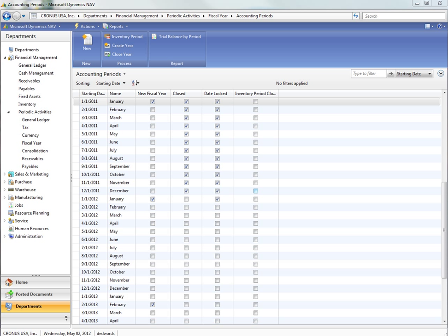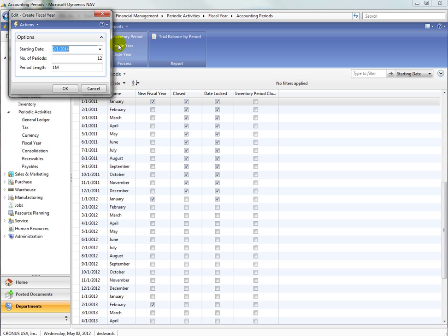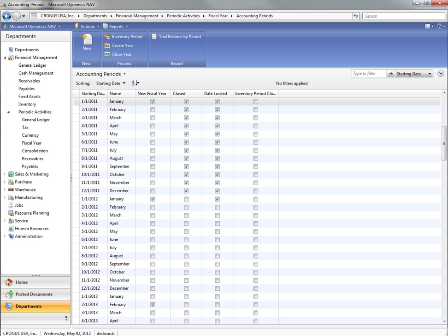This is also a good time to create a new year if you have not already done so. You can do that by just clicking on Create Year, click OK, and we've now created another accounting period for the year.